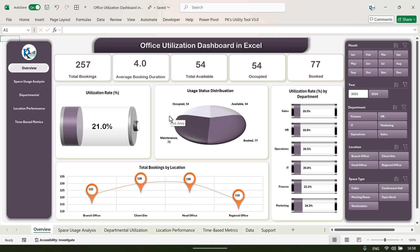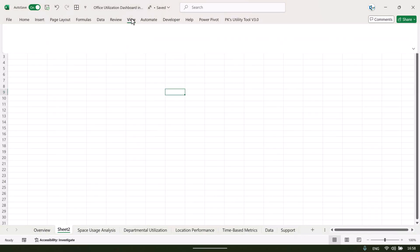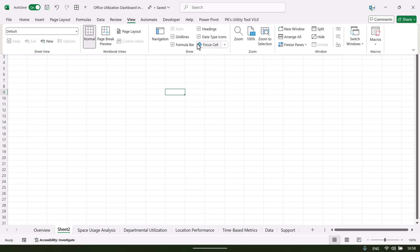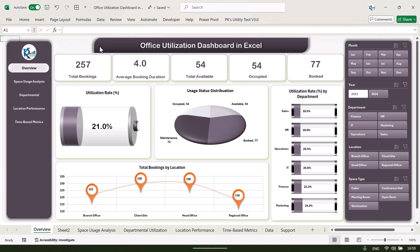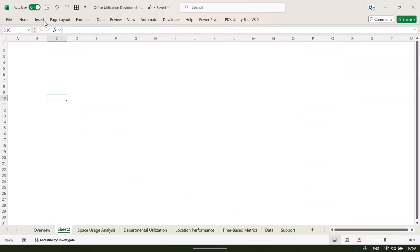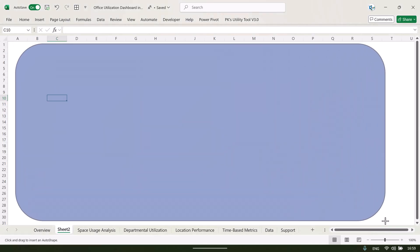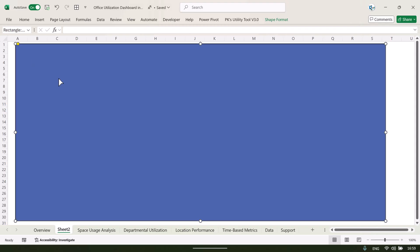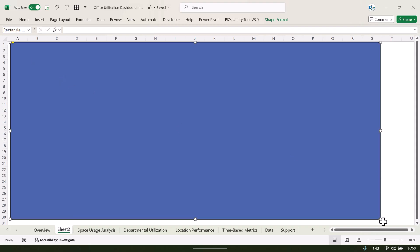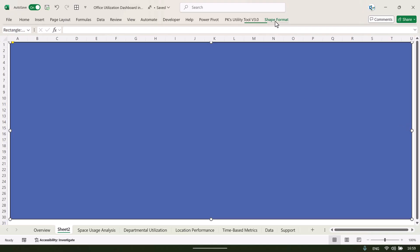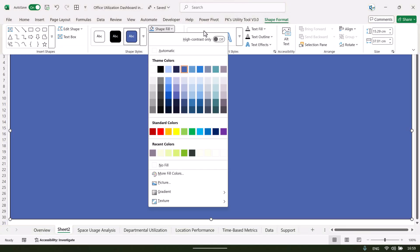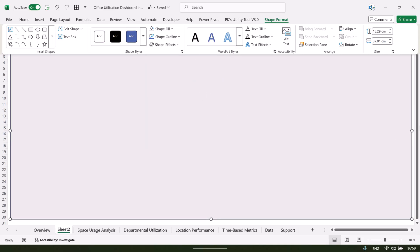Now I will show you how we created this design and these charts. Adding a new sheet — first go to View and uncheck gridlines. The design is made of simple rectangles. From Shapes, drag a large rectangle, pick the yellow handle and move it to the left. From Shape Format, apply a light color fill.